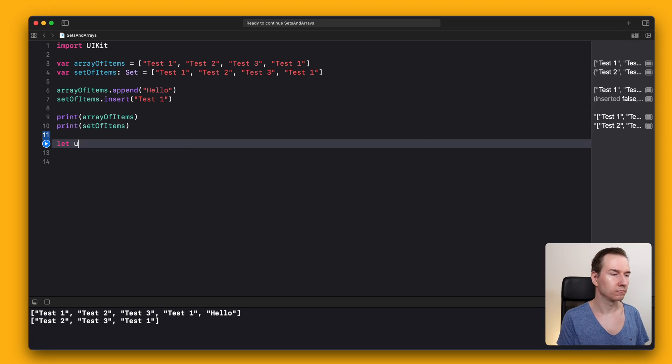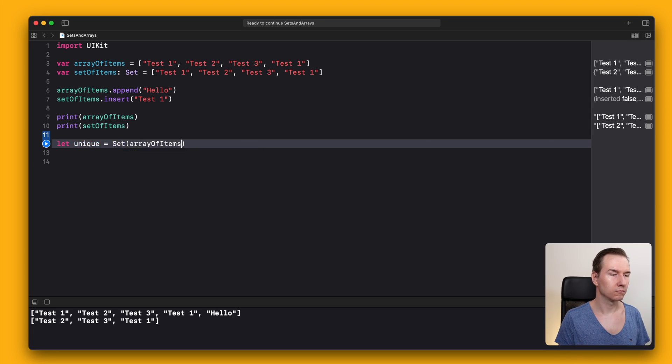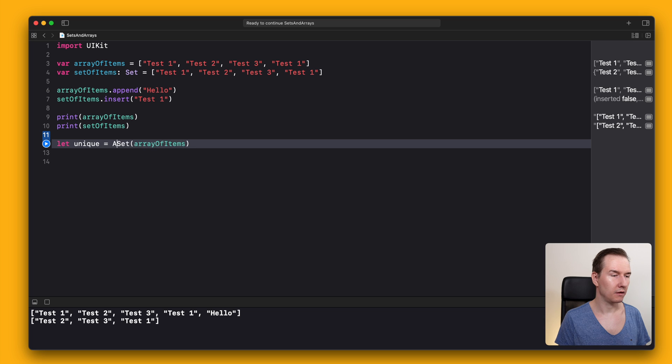It's also a common technique for removing duplicates in an array - just convert it to a set and back to an array. Let's use array.